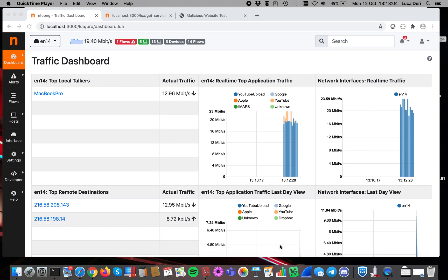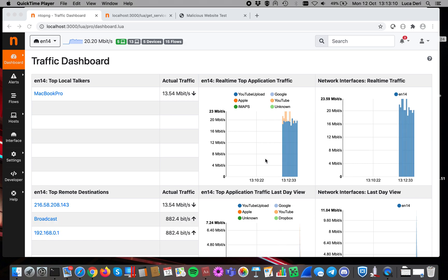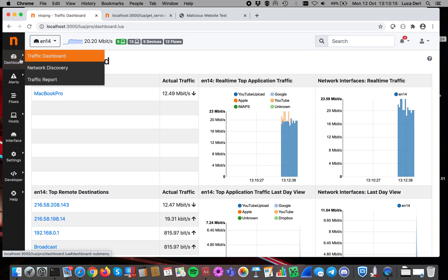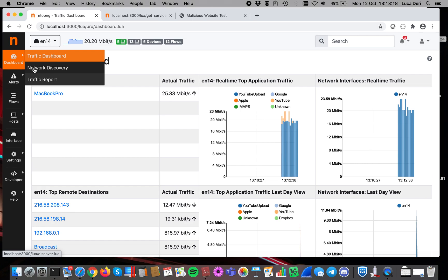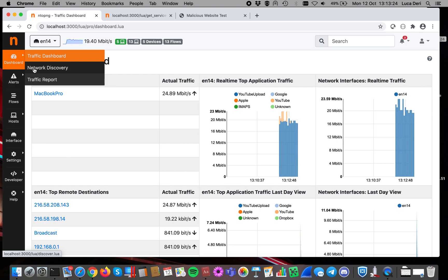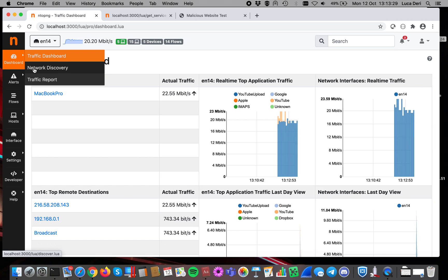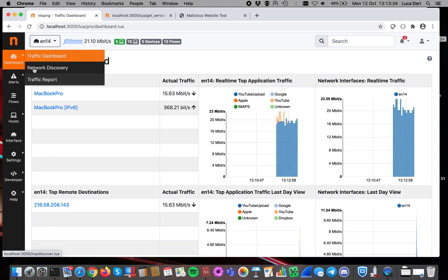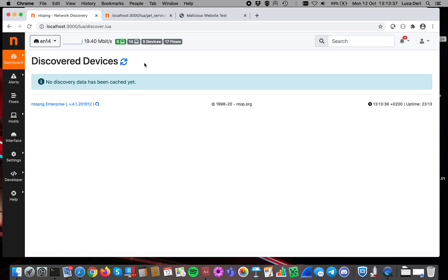ntopng was designed as a passive monitoring tool, but over time we have added some new features that are mostly designed for Active Monitoring. The first one that was created years ago was Network Discovery, so it means that ntopng is able to discover assets present on your network by running a discovery process that contacts one host after the other and tries to figure out what type of services are available on those hosts.